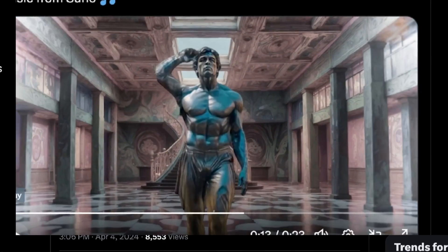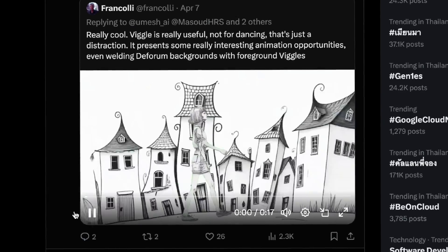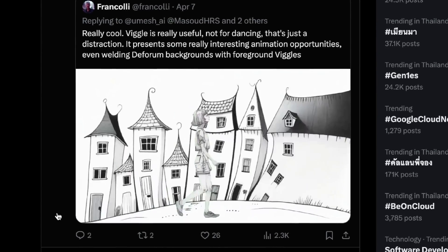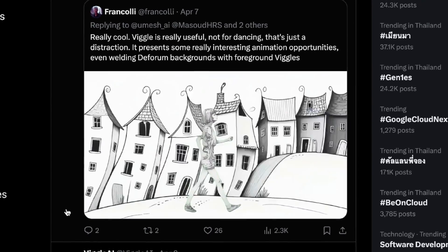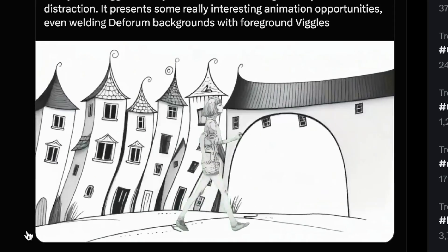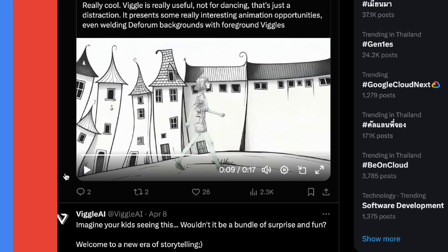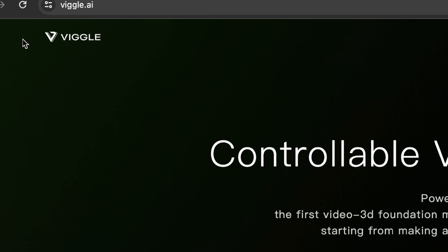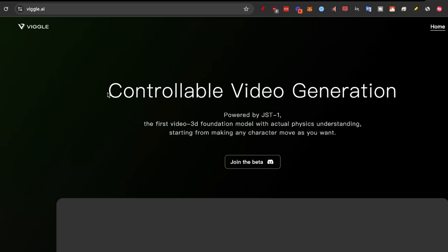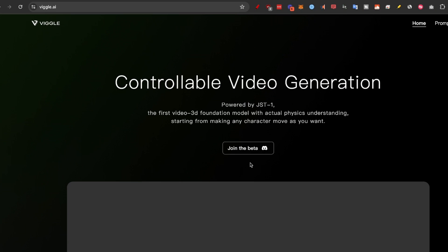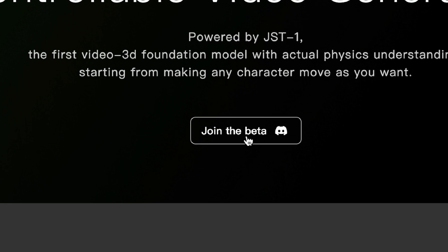Thank God for AI tools. Even mixing it with other tools can give some incredible examples just like this that can unleash your creativity. But how do you actually do it? Step number one, go to wiggle.ai. As you can see, controllable video generation. Now all you need to do is click on join the beta to go to Discord.